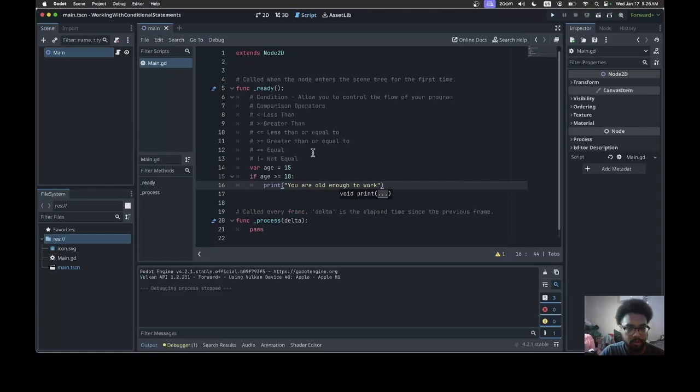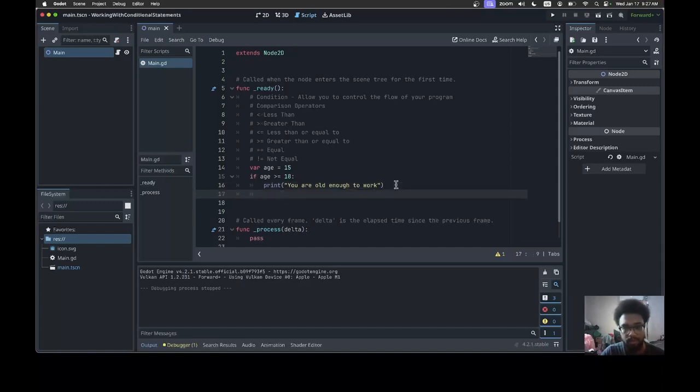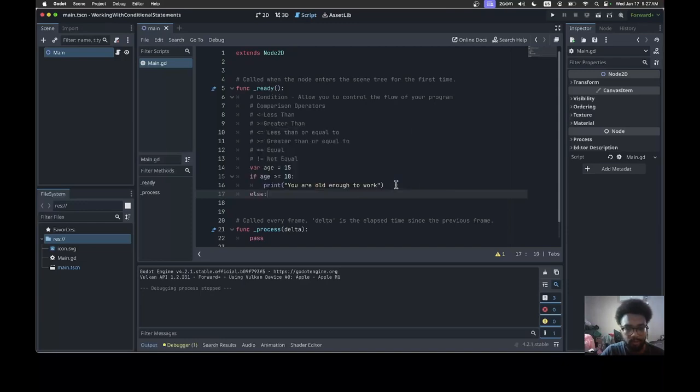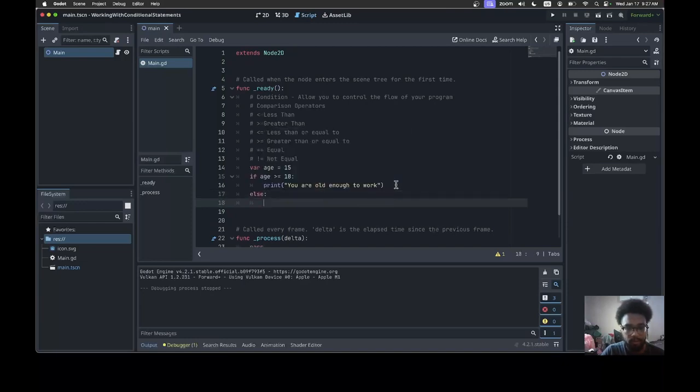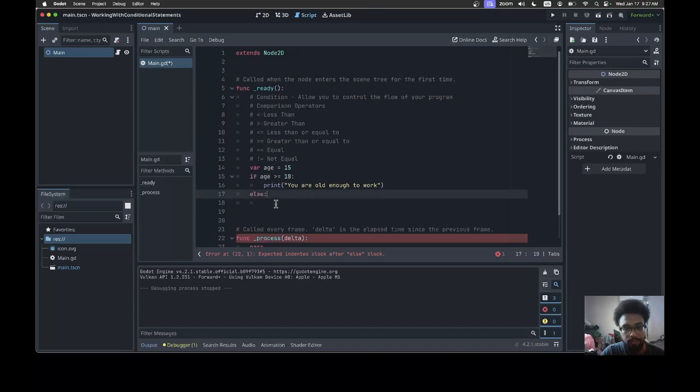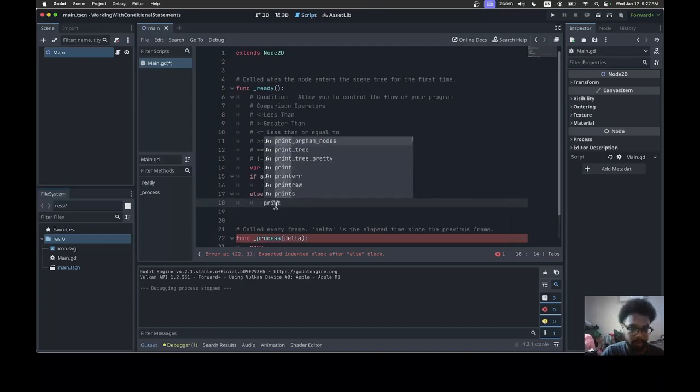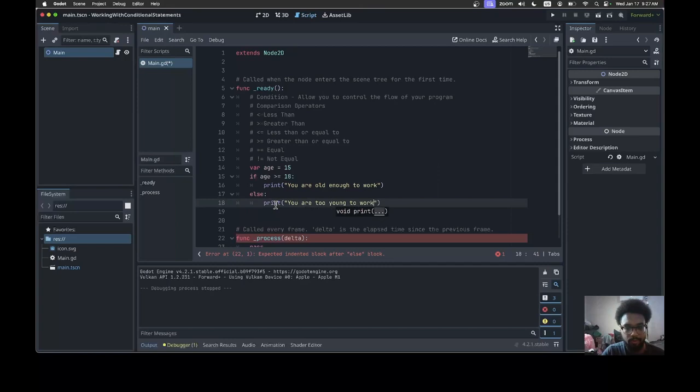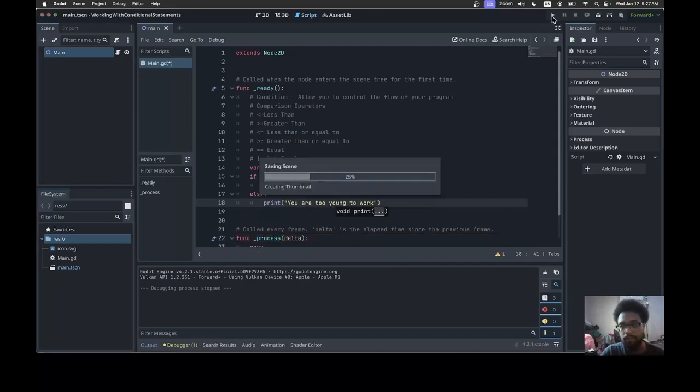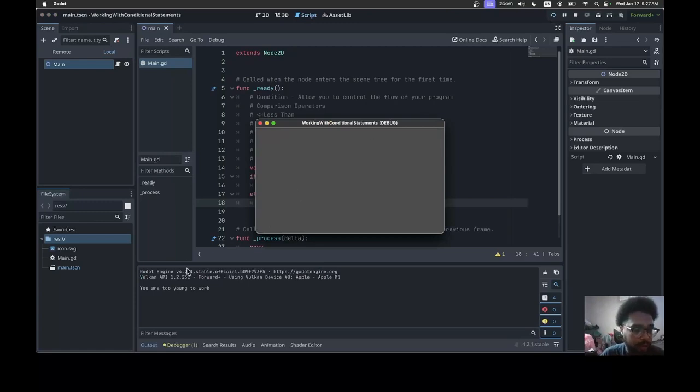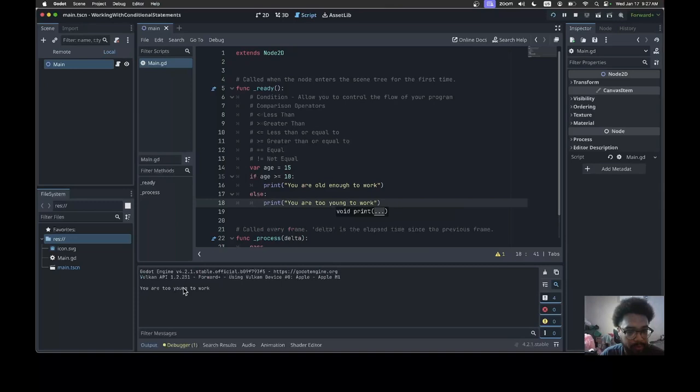You know it will work, but what if we want to add a different code logic when the statement is false? This is where the else statement comes in. With the else statement, this will only run when the if statement is false. So I'm gonna print 'you are too young to work'. Now when I run it, I get this on the output: 'you are too young to work'.